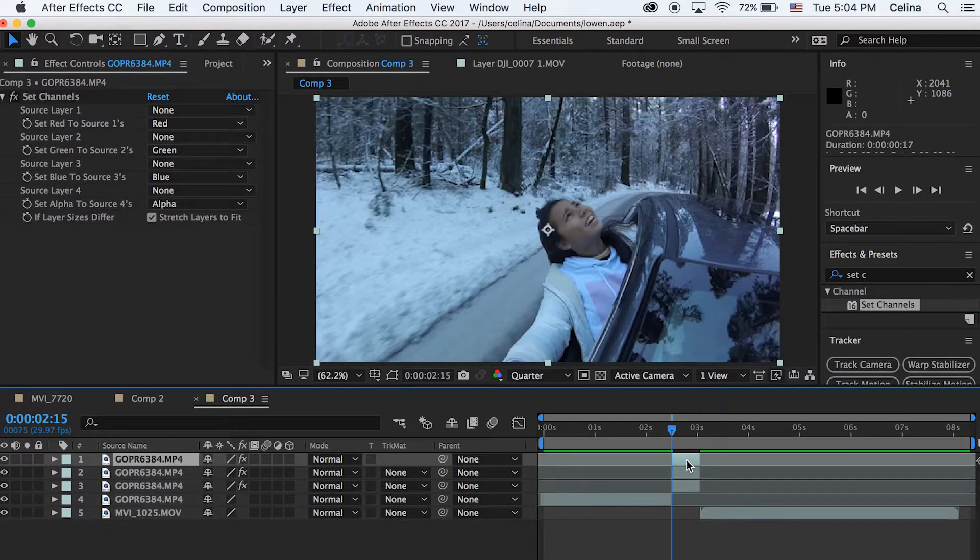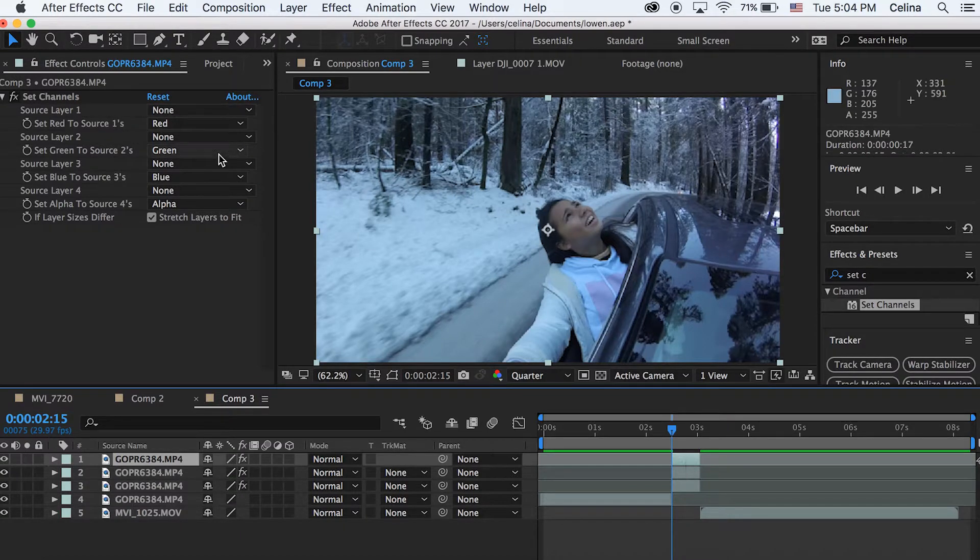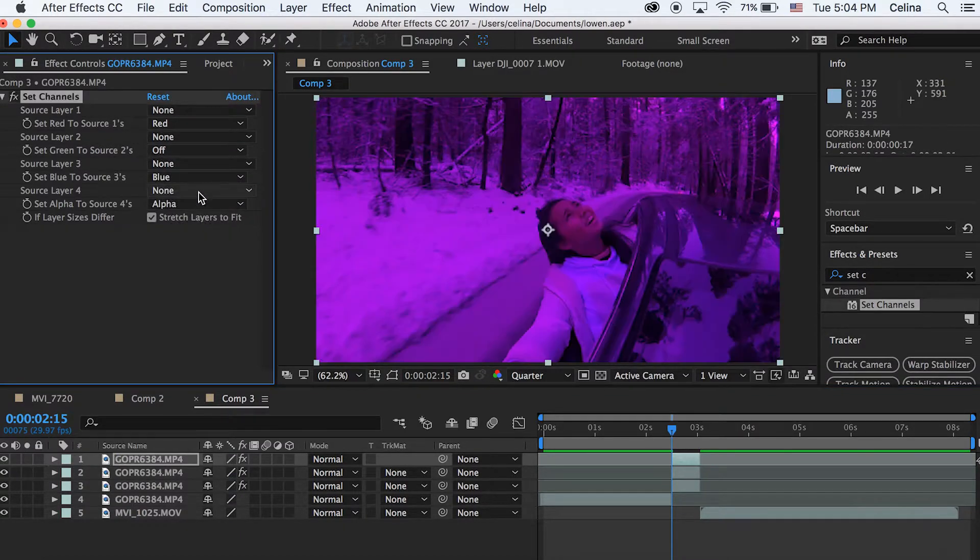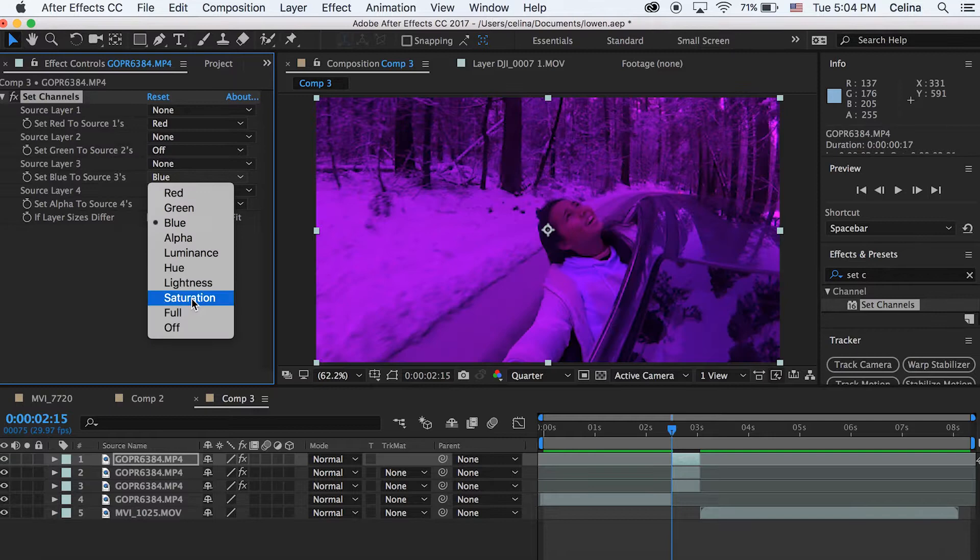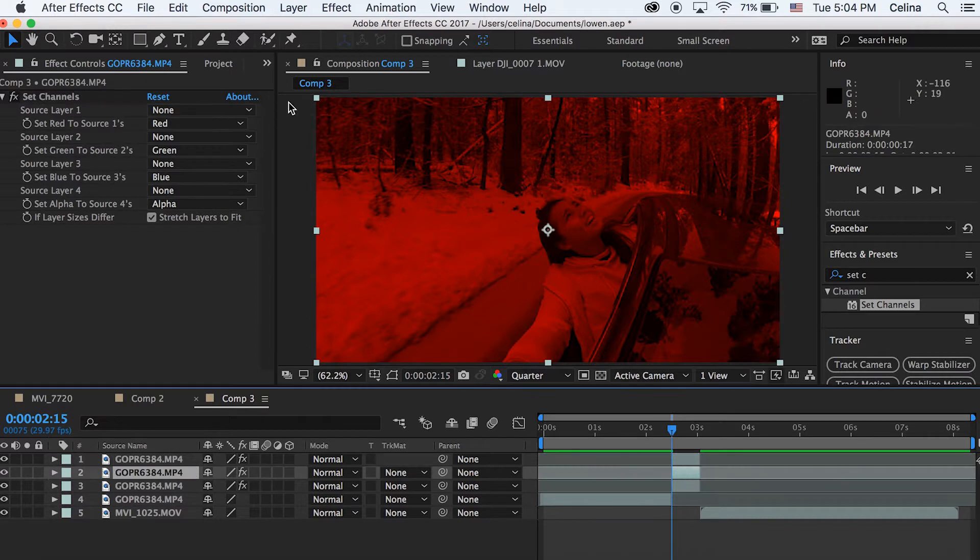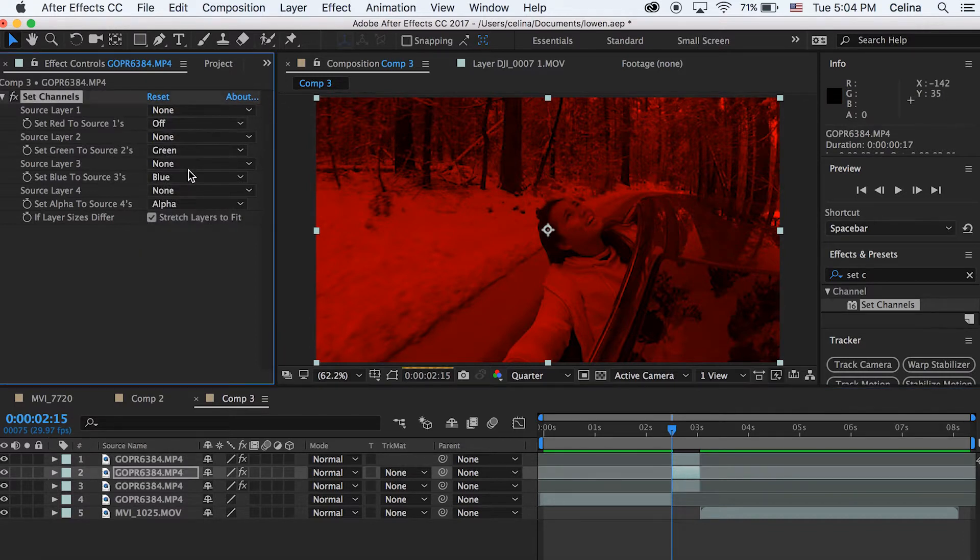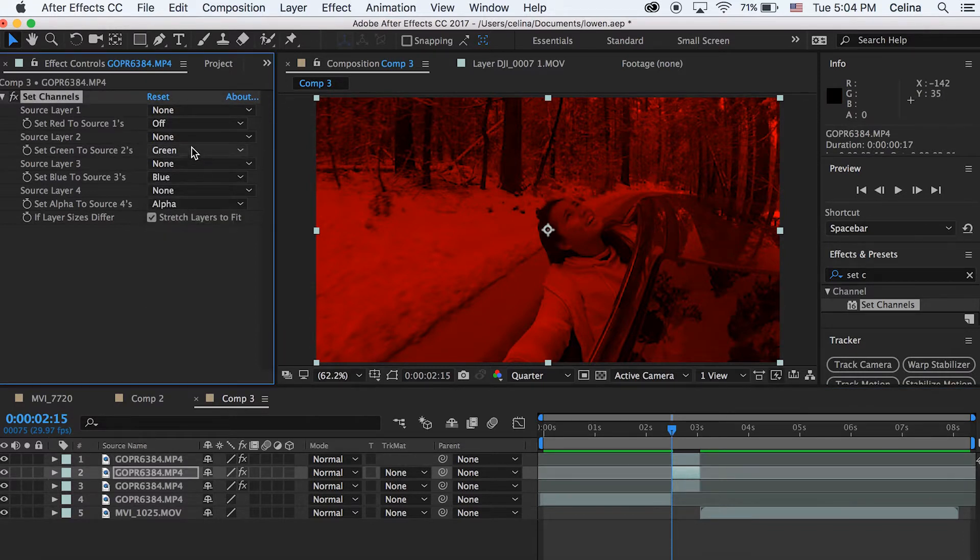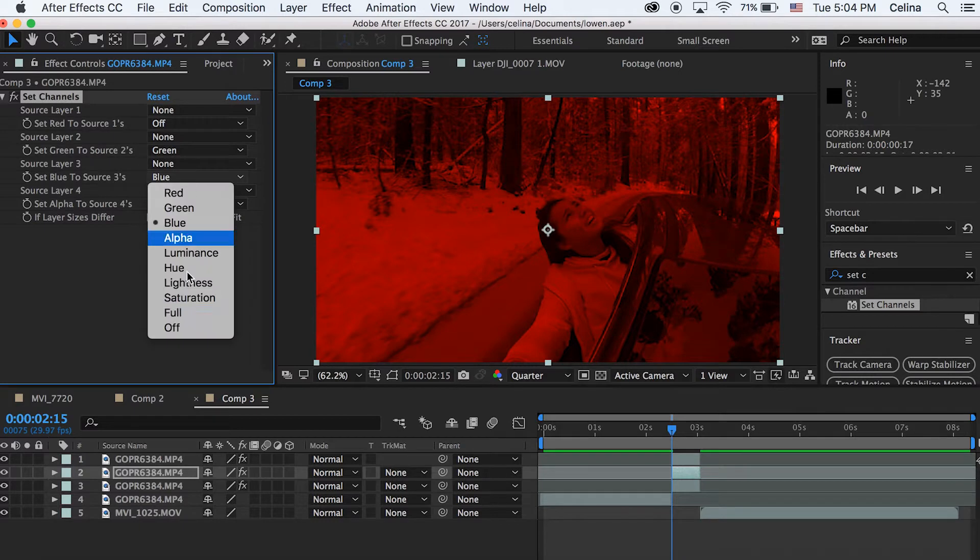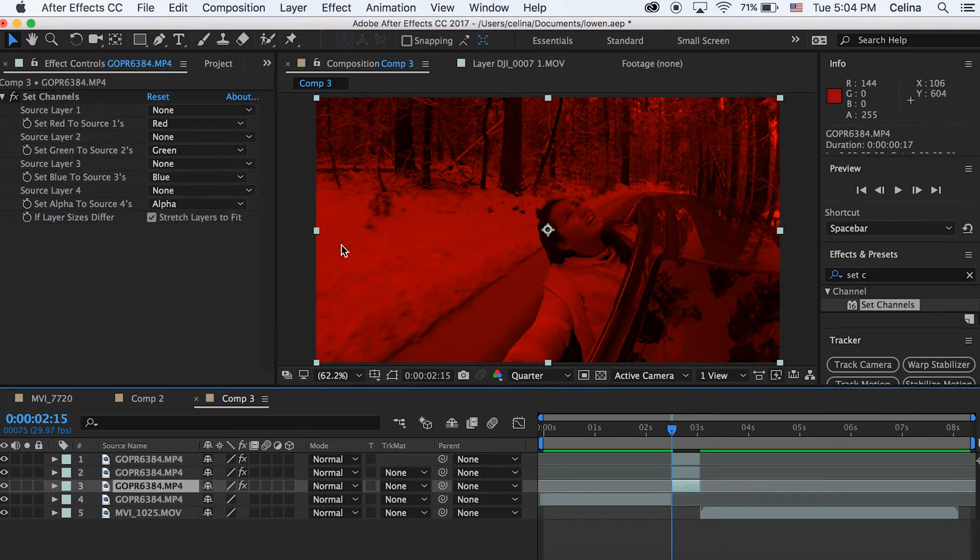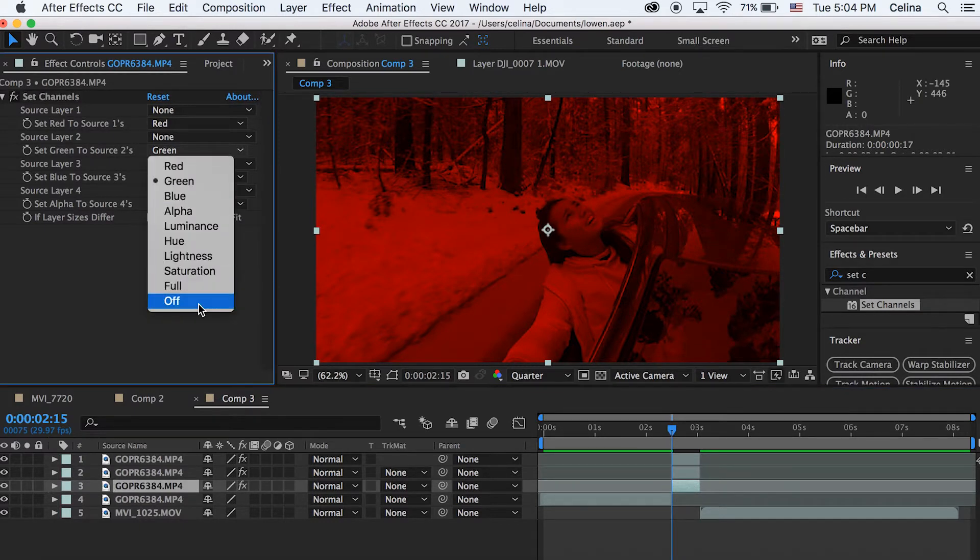Then we're going to duplicate that twice. So for the top clip we're going to go to where it says green and turn it off, and then go to where it says blue and turn it off as well. So all we have is the red clip. Now we want to go to the second clip and we're going to turn off red for that one but keep green on, and then turn off blue.